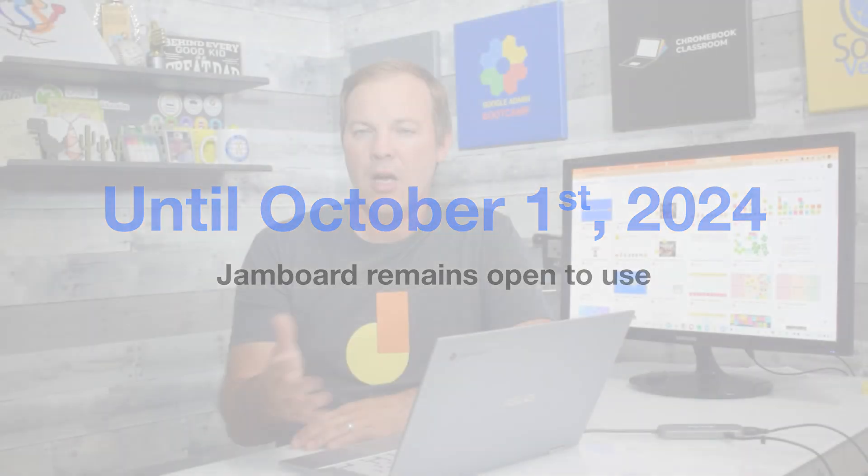Here are the important dates and timeline that you'll need to be aware of as you consider alternatives. You may continue using Jamboard through October 1st, 2024. That gives you an entire year of continued support for Jamboard. It will work just like it always has. If you already have lessons that you're planning on using this school year, continue to use them. There's no need to make adjustments right away.